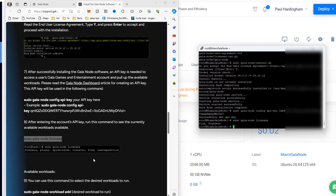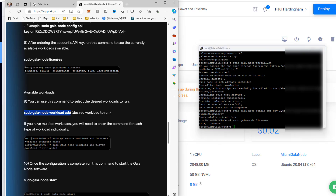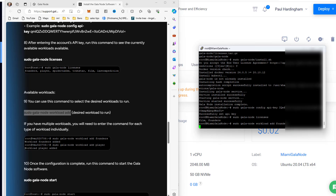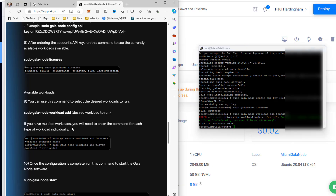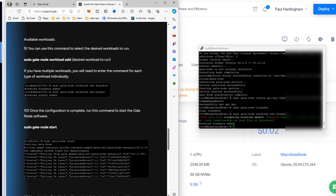Now we set the Gala node licenses and workload type. We copy the command, paste it in, and specify which type of node this will run. The command is 'sudo gala-node workload add founders' - since I have a founders node license. I also have a film node license. If you have multiple workloads you need to enter the command separately for each type, for example 'workload add founders' then 'workload add player.' I got an error 'unable to create client root' but it also said 'workload founders added,' so I'm going with that.